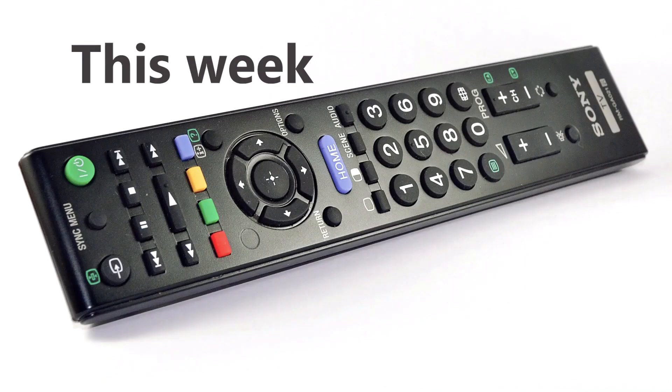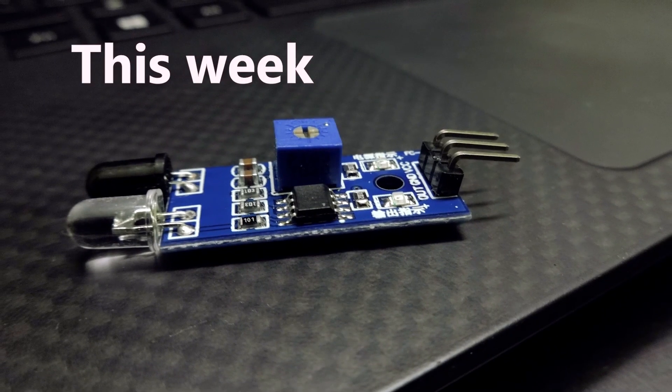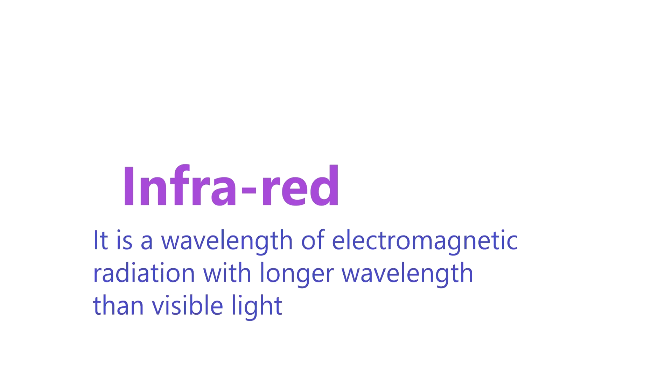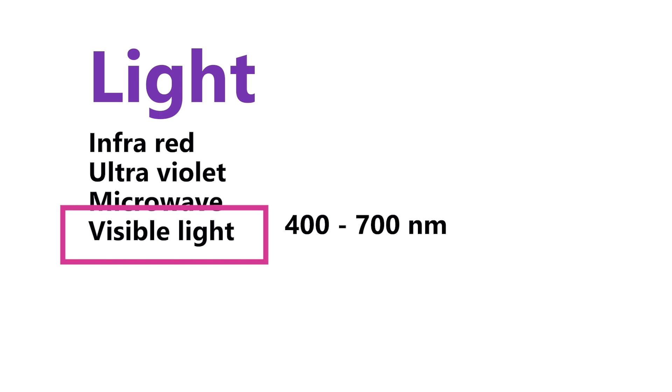It is nothing but the infrared sensor. What is infrared sensor? This is light. The sound has a frequency. The light has a wavelength - infrared, ultraviolet, microwave, visible. Visible light is 400 to 700 nanometers.